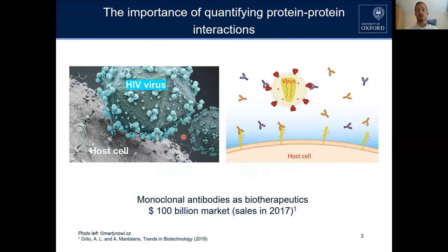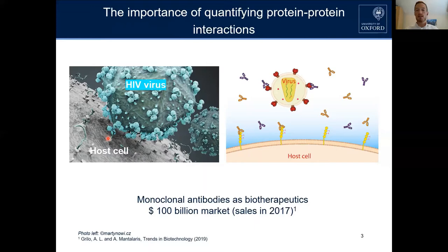To highlight the importance of this information, here is a very prominent example: the interaction or attack of the HIV virus on a host cell. This primary interaction is based on two proteins interacting — one on the virus and the other on the host cell. Here you are interested in the stoichiometry, the strength, and the time component of that interaction.